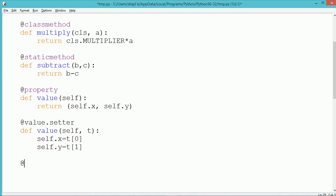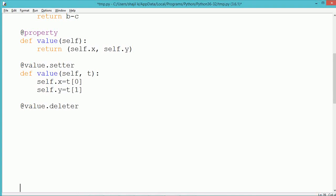To define the deleter, we again use @value.deleter. The name of the deleter function should also be the same as the property, which is value. In the deleter we use the self parameter — no other values are passed. The deleter is used to deallocate the instance data members x and y, which are set to None.